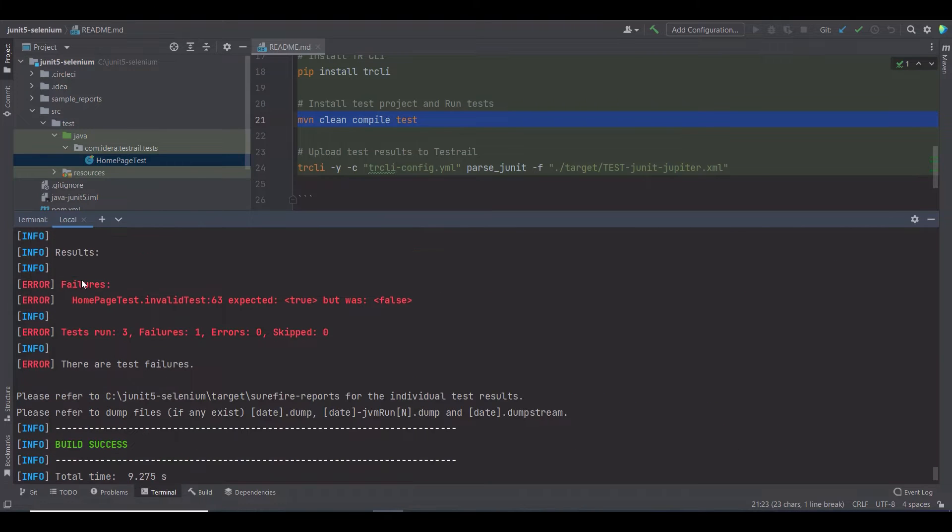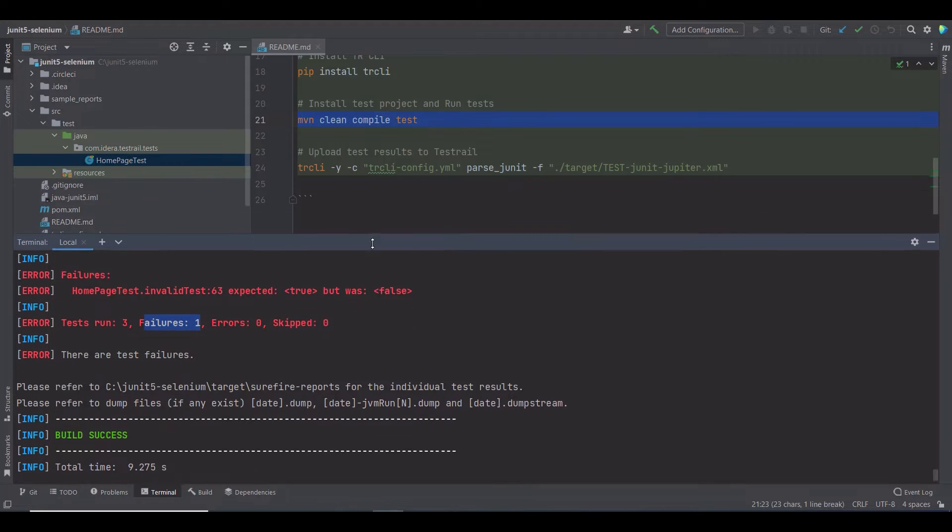Here, the report says that I got one failed test out of three tests. The failure is exactly the invalid test, which I want it to fail.